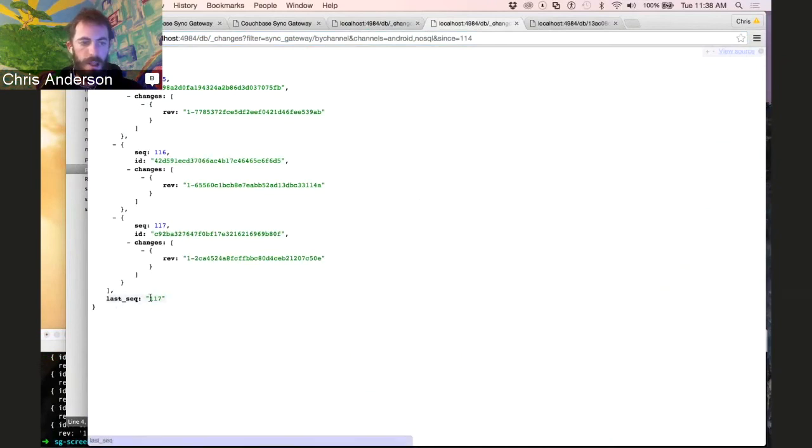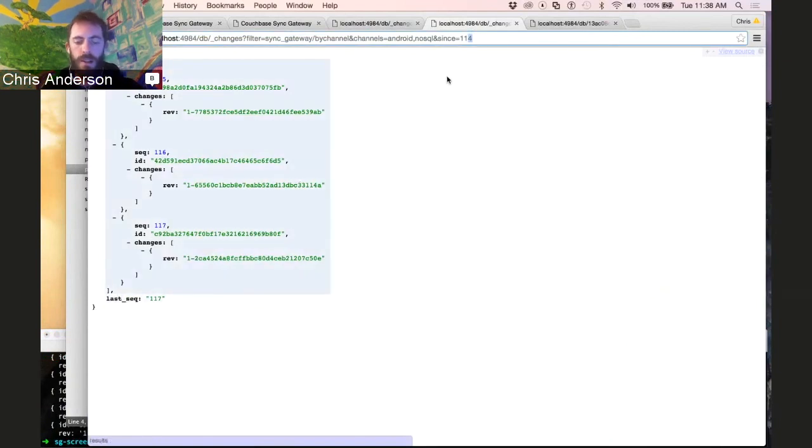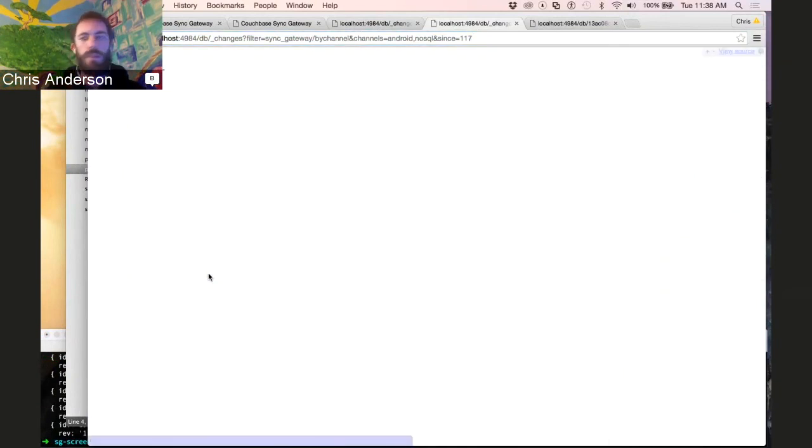And you can see in the case where you're completely up to date, we can use this last sequence here, which is what the client always does is sends back the last sequence, and we get an empty set. And the empty set's transmitted even more efficiently via WebSocket than it is via HTTP. So that's the gist of how the clients are kept up to date.